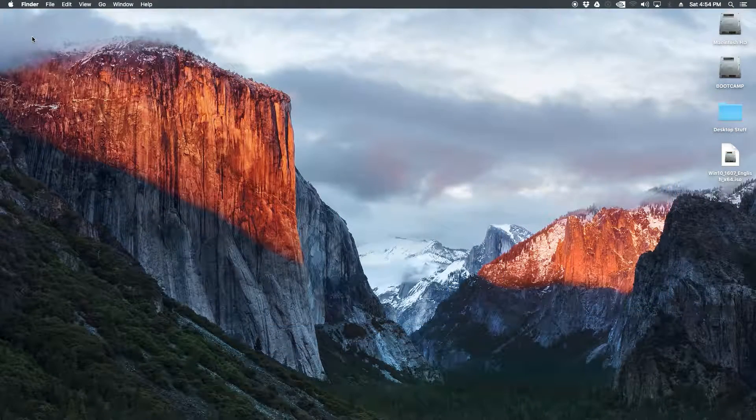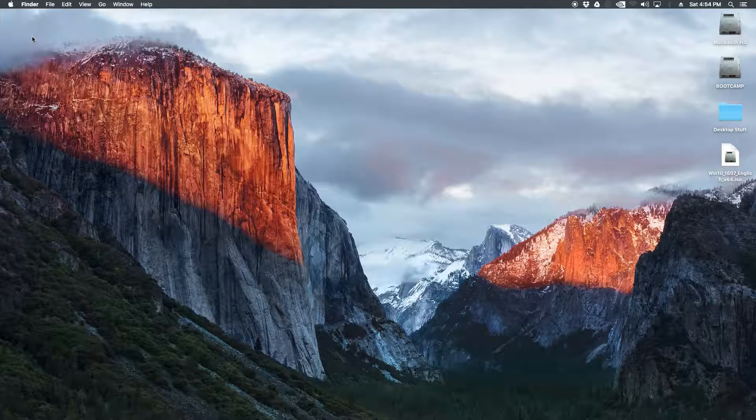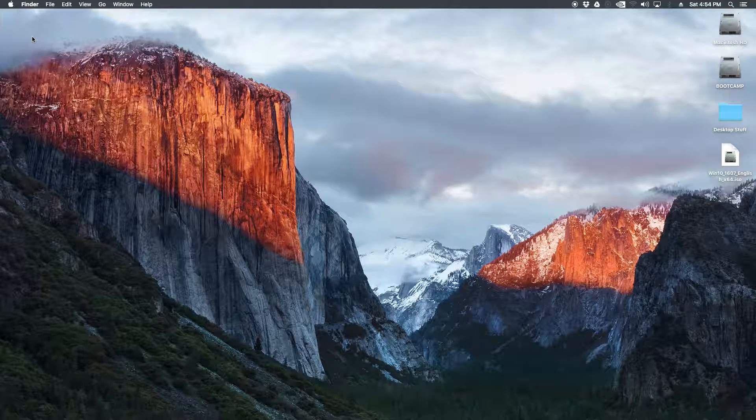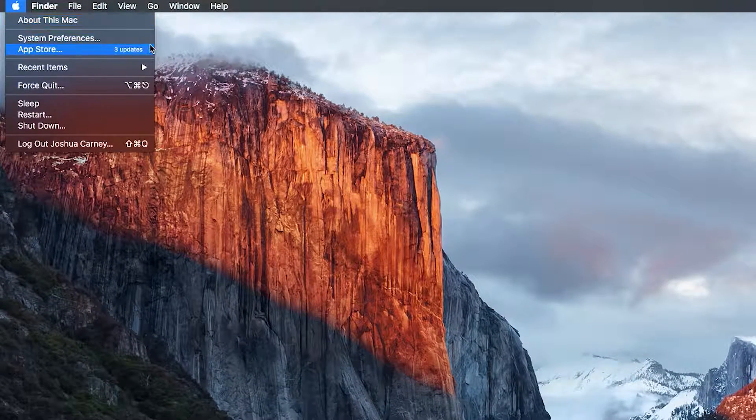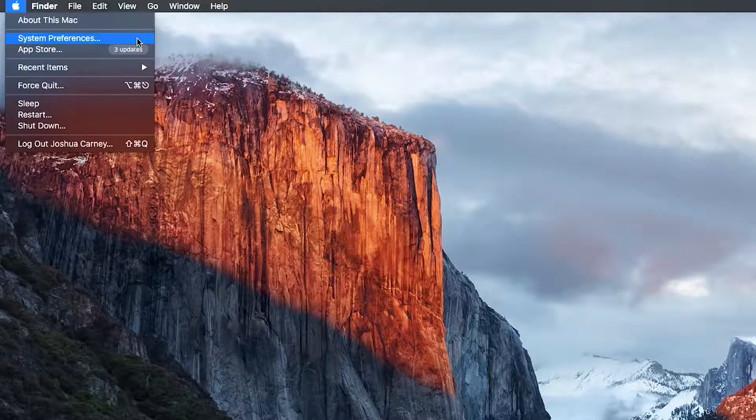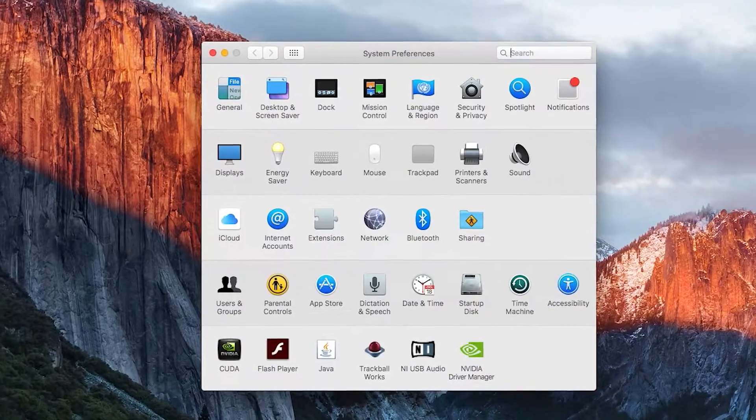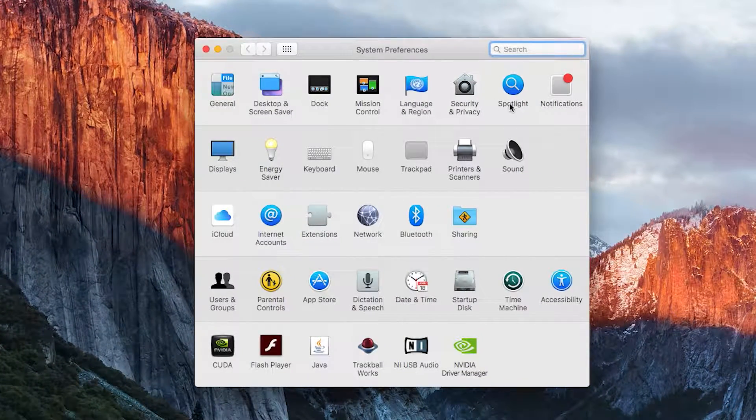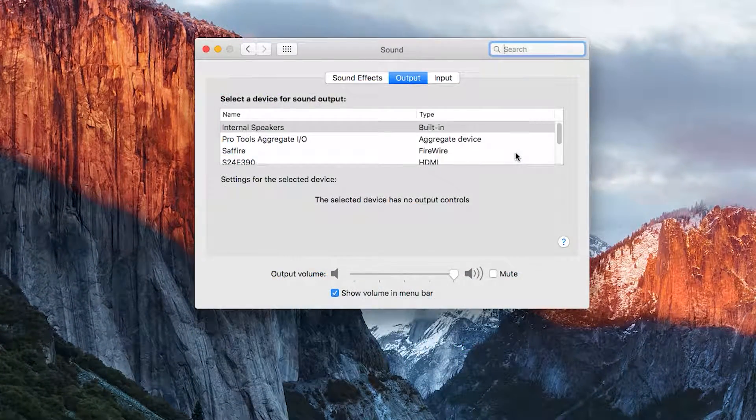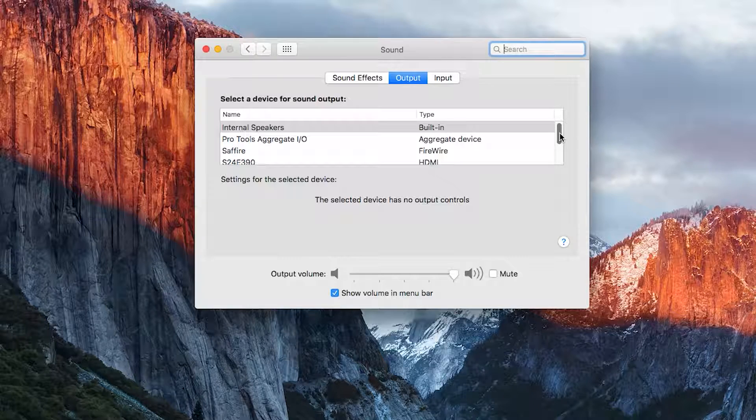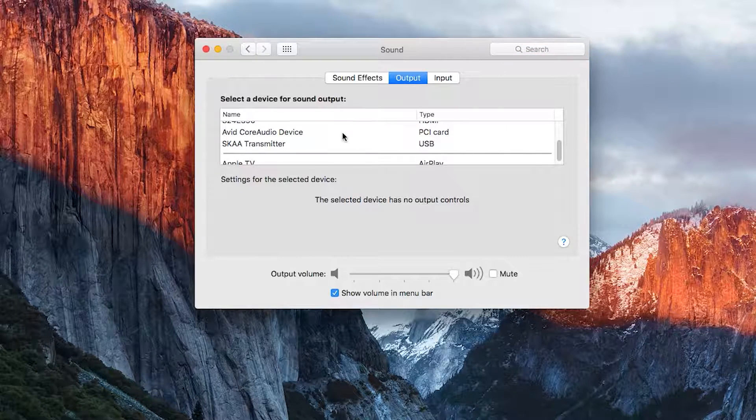Next, I'll show you how to set up and use Ursula on a Mac. After you plug it in, go to the Apple icon on the upper left and then go down to system preferences. From the system preferences dialog, click on sound. From here, make sure you're on the output tab and select SKA transmitter.